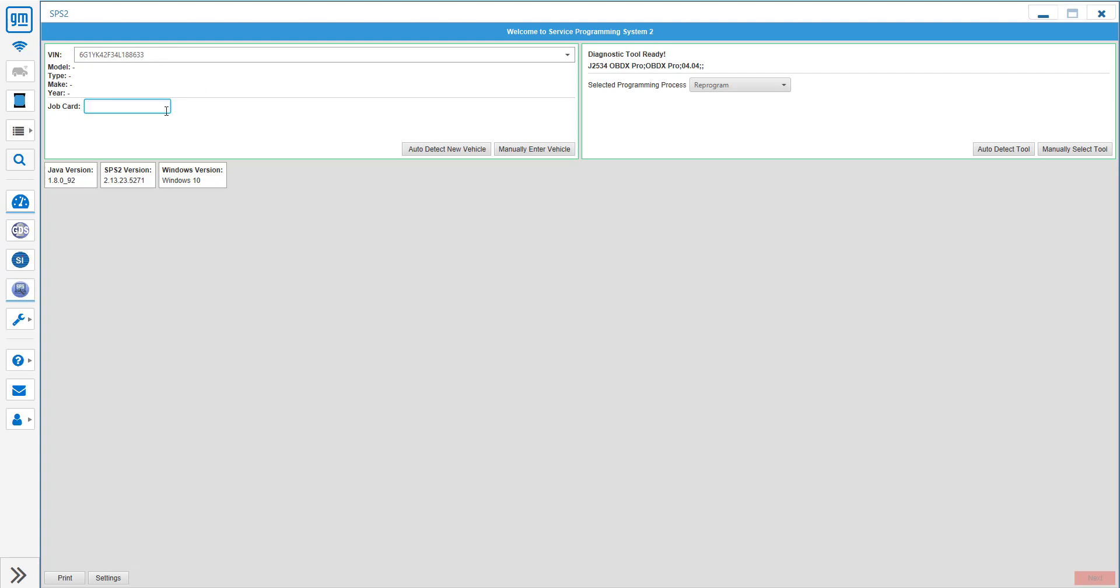So I've already put in the VIN that I want it to have. I'm already connected to the tool. I'm going to go ahead and put the job card in and press next.